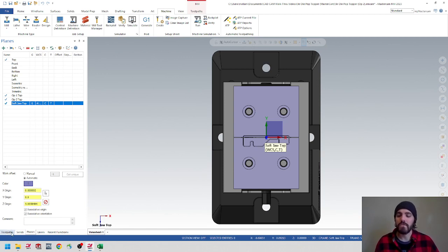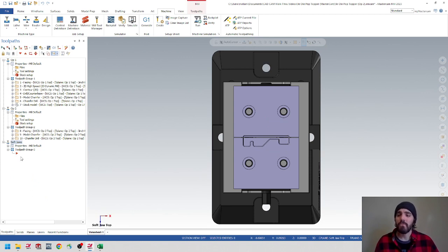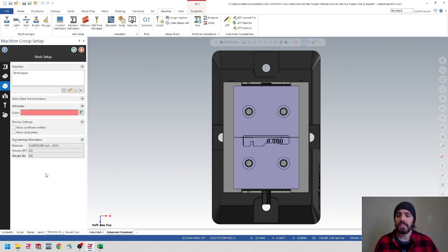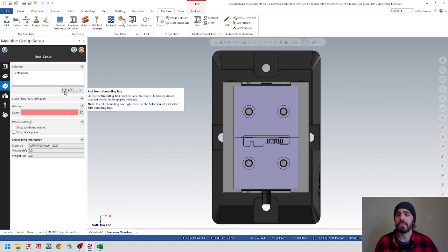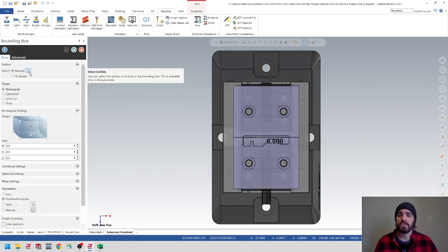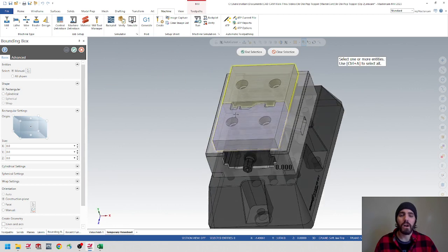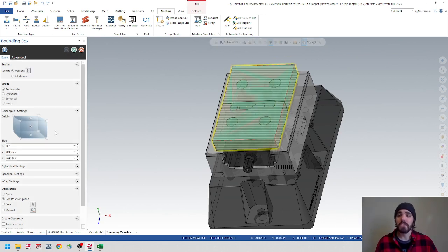Let's head over to the tool path tab. We're going to set up our stock model for these two components, and this is going to be a little bit different than the previous operations. I'm going to open up my properties for the soft jaws and select on stock setup. Instead of choosing from material, we're going to choose the bounding box and select two components. I'll select on this bounding box, then click the little mouse and select the back soft jaw as well as the front soft jaw. This is recognizing that these two components together are now going to be one piece of stock material. We're assuming that these soft jaw blanks have already been machined and we just have to machine out the negative profile.